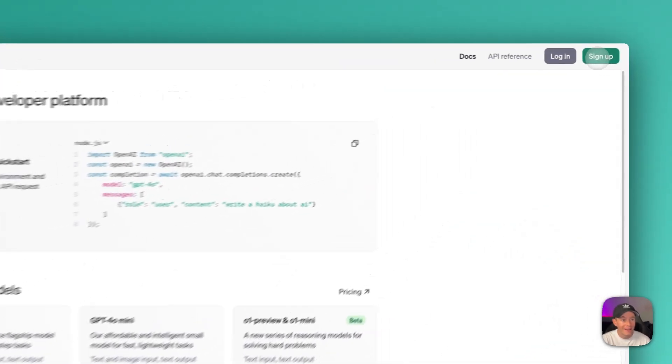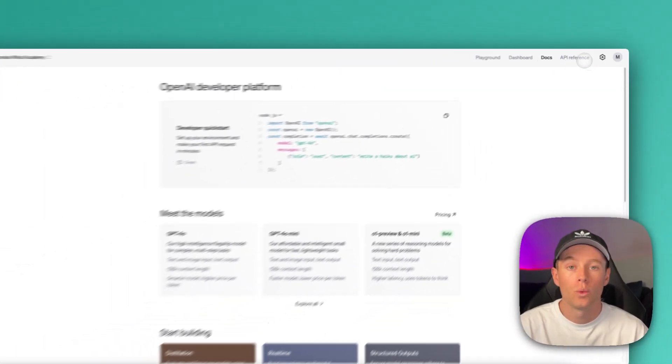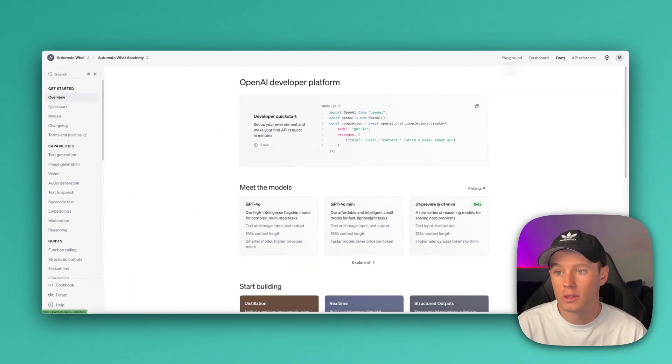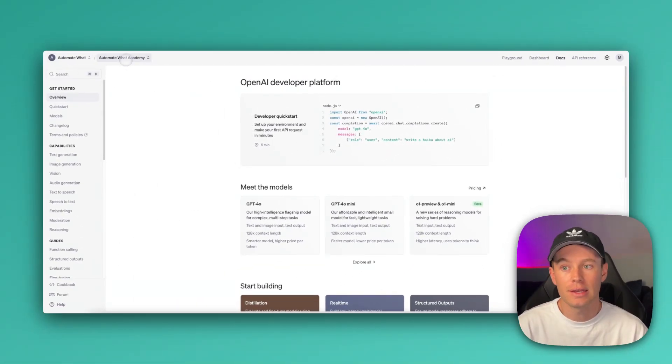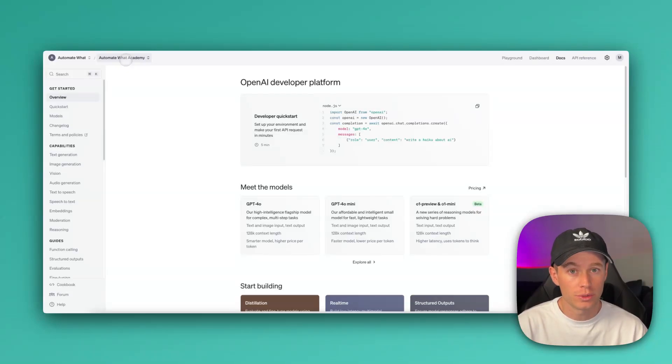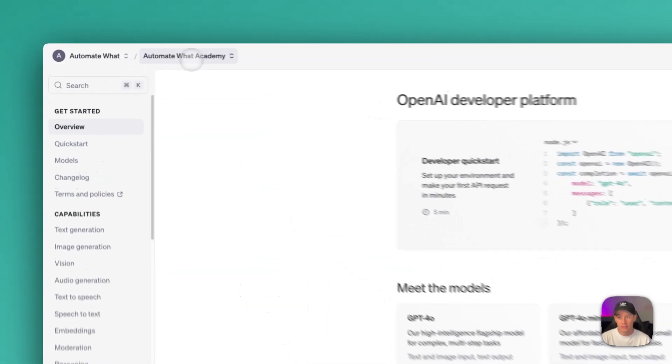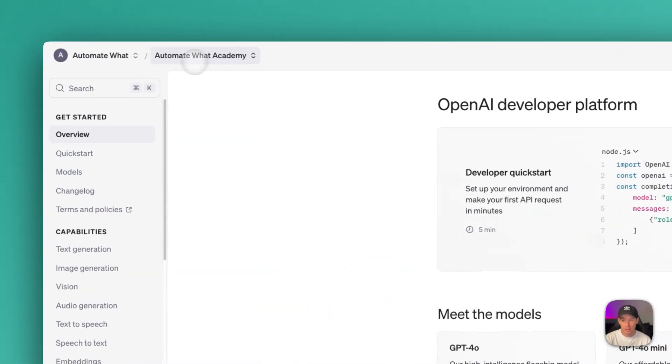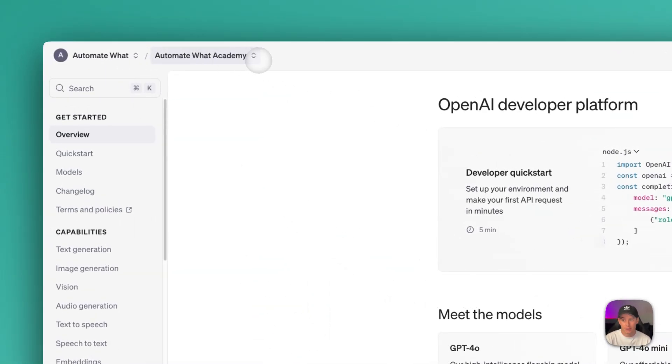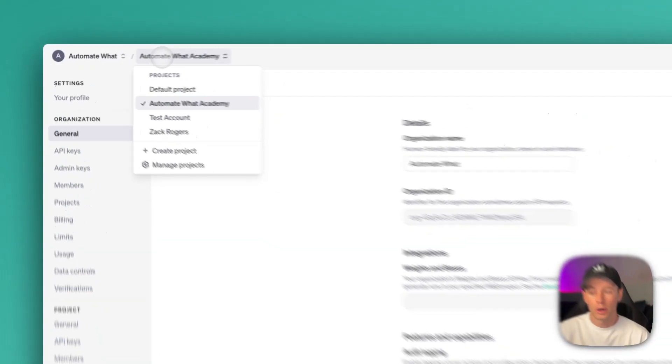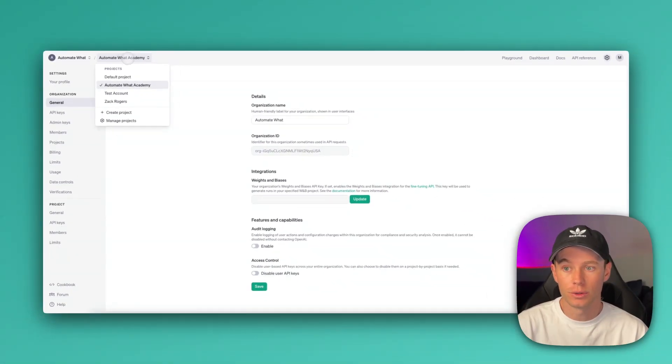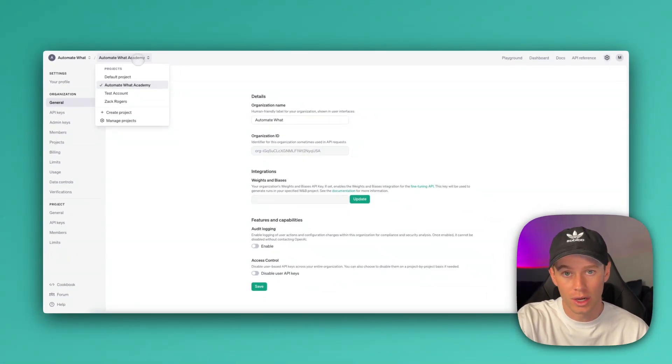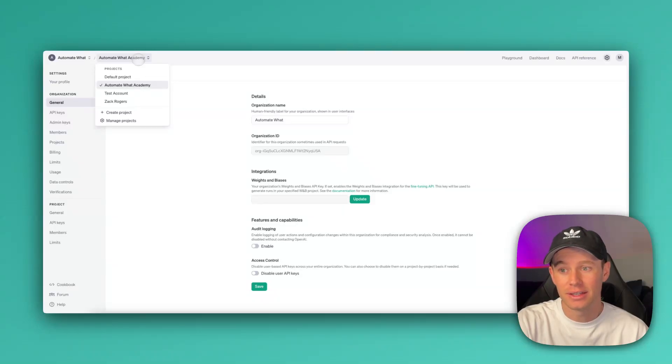If you haven't already, go ahead and sign up. What we're going to want to do first is we are going to want to create a new project. I think initially, when you sign up for this, you should see this as default project or my organization or something like that up here. We're going to go over here to this field right here. Mine says Automate What Academy. This is our project.